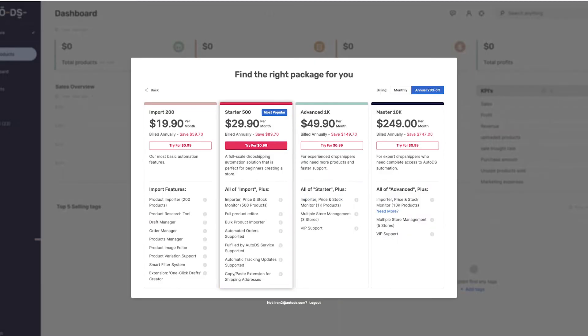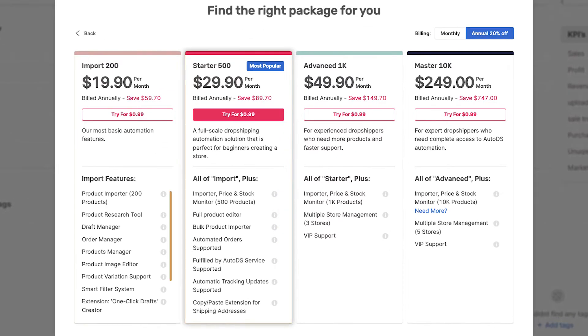Choose the right package that's right for your business. Go over the features and benefits of each package and choose whichever one suits you best. Once you find the right package, click Try for 99 cents.